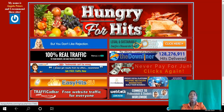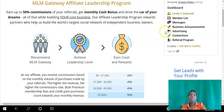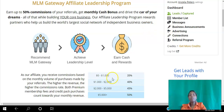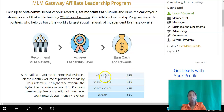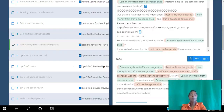MLM Gateway is a free social networking platform. The commission structure depends on what level you're earning — if you're earning less than a thousand dollars per month you get 35% commission. The more you earn, the more commission you earn from that as well, so that's a bit of a twist.